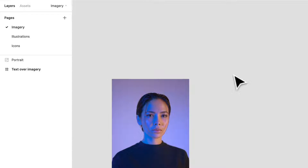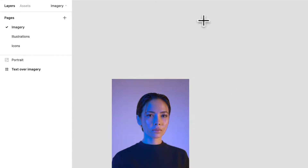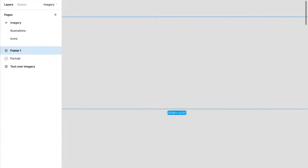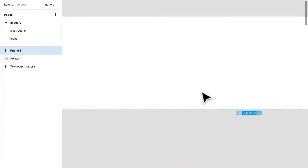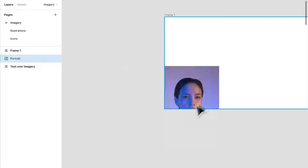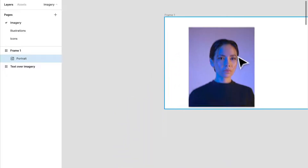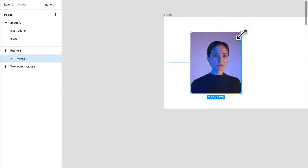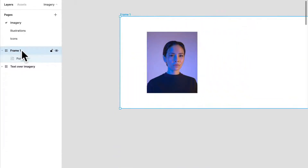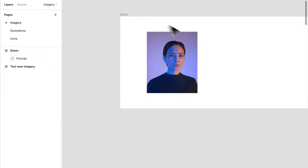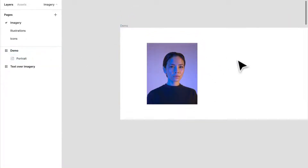Next, we're going to create another frame. Press F, drag the mouse, and there we go — we have our frame. Take this image and throw it into the frame. We'll just rename that to 'demo' so we can keep track of it.